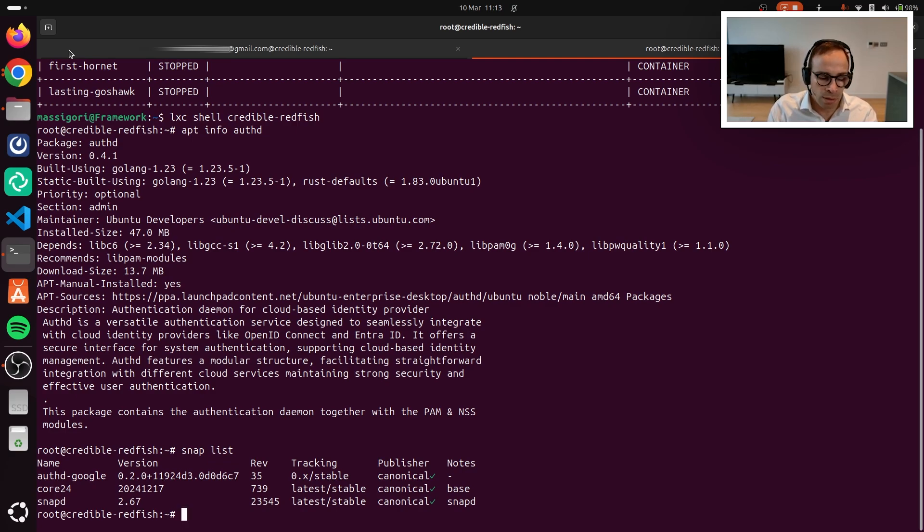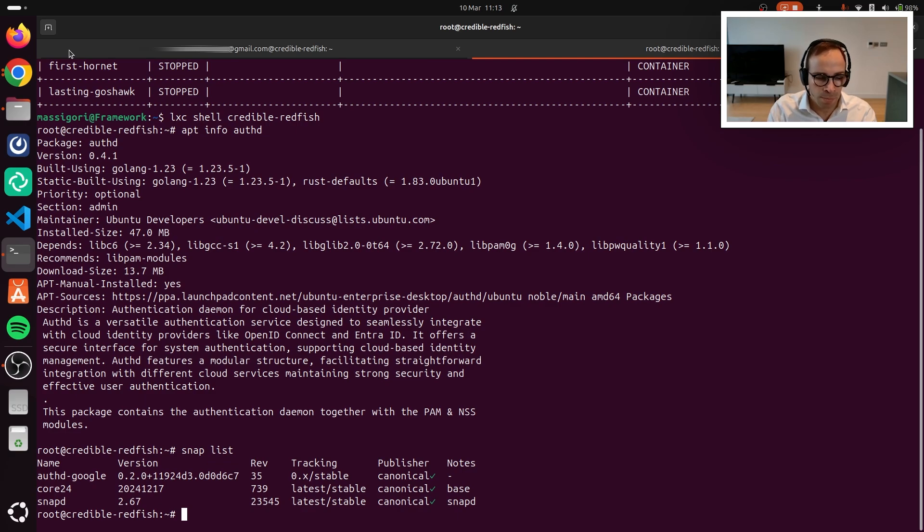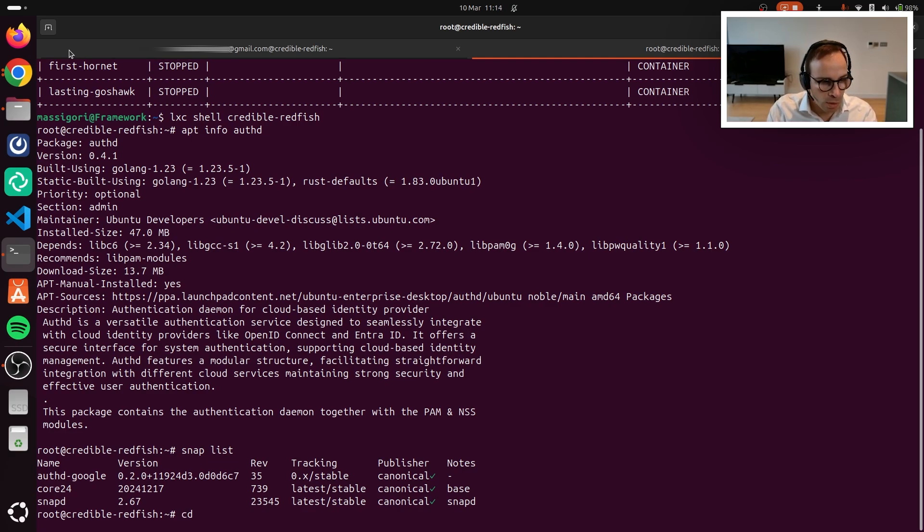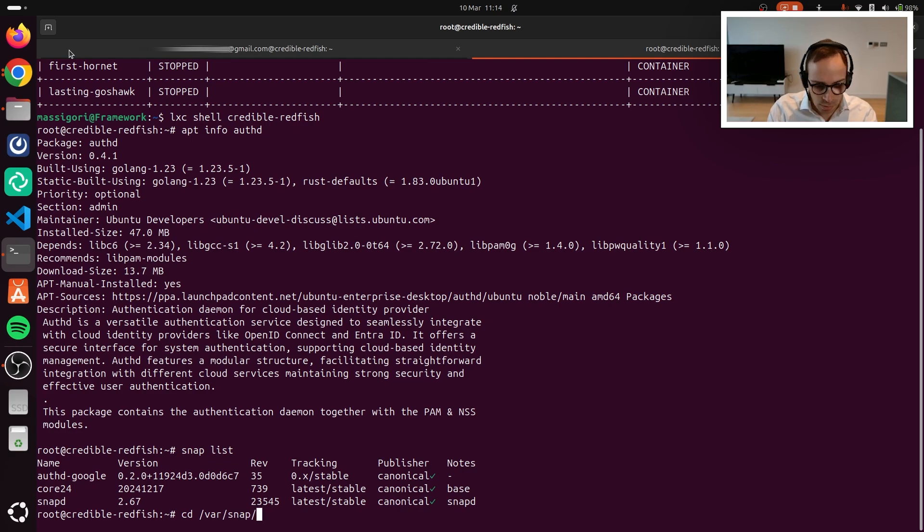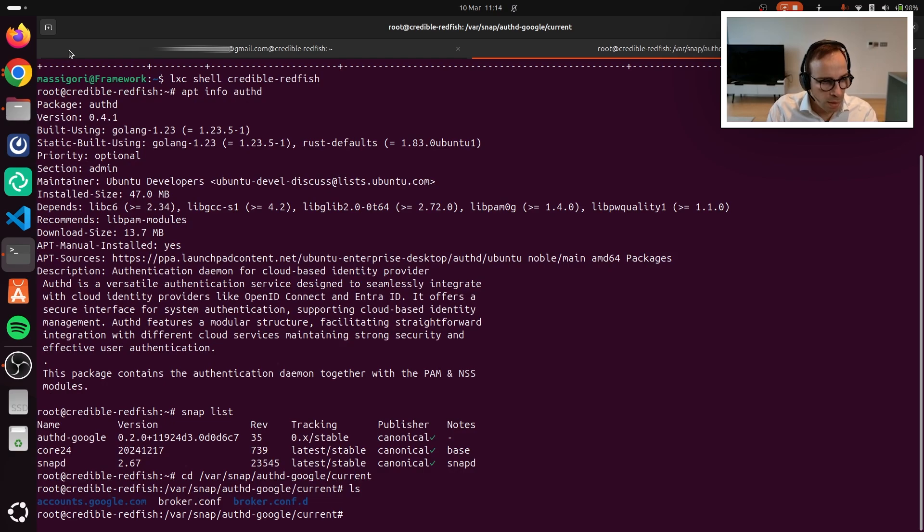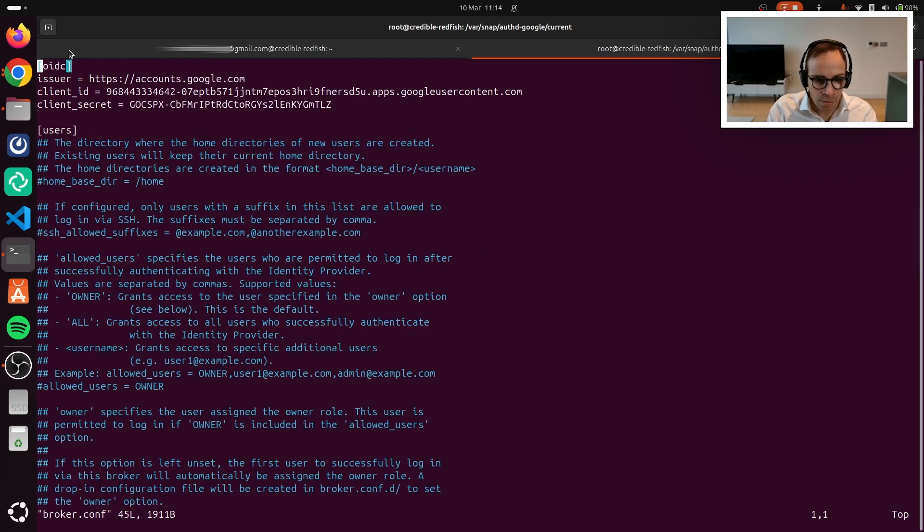There is a main configuration file inside the snap that is important to show because it is the one that governs the capabilities of the system. So let's actually go there and have a look at it. And it is the broker.conf.